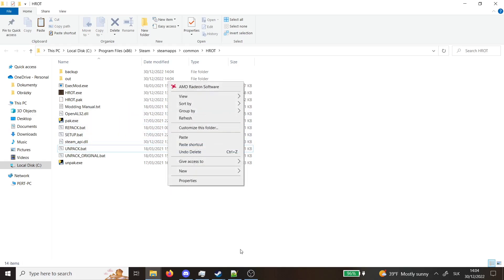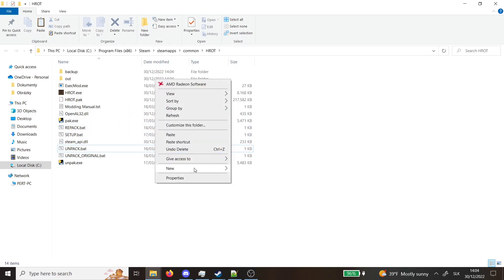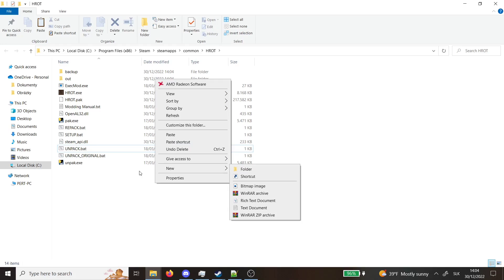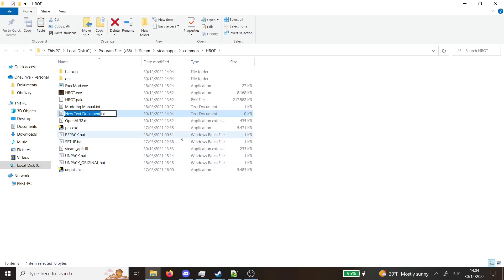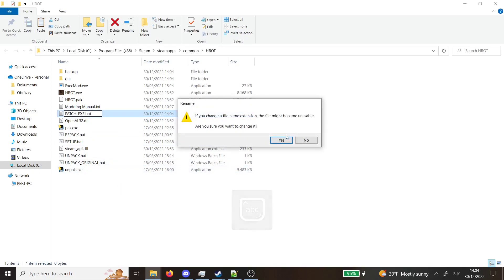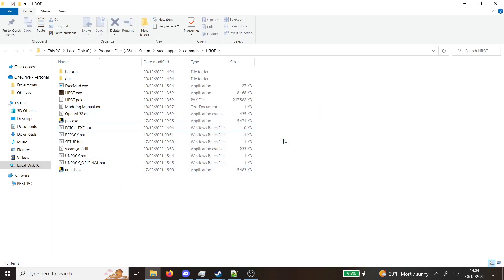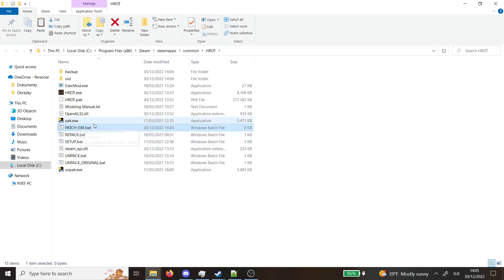Then you will need to create, this is very important, you want to create a text file called patch-exe and make it a bat file.